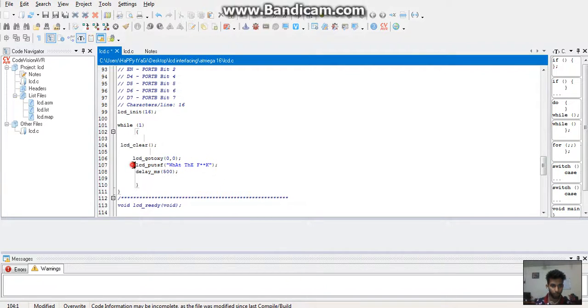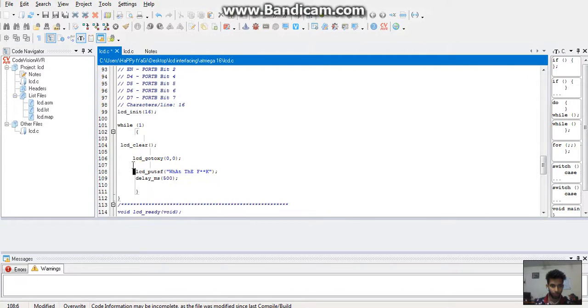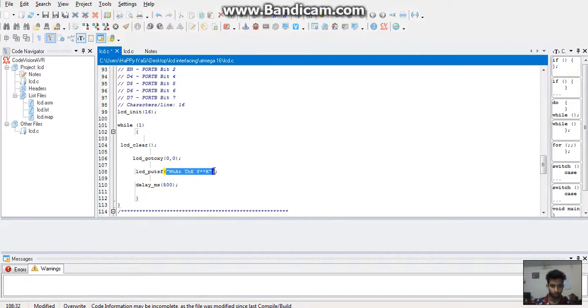Lastly, call a function to put a string in it, and then give the delay in the function.